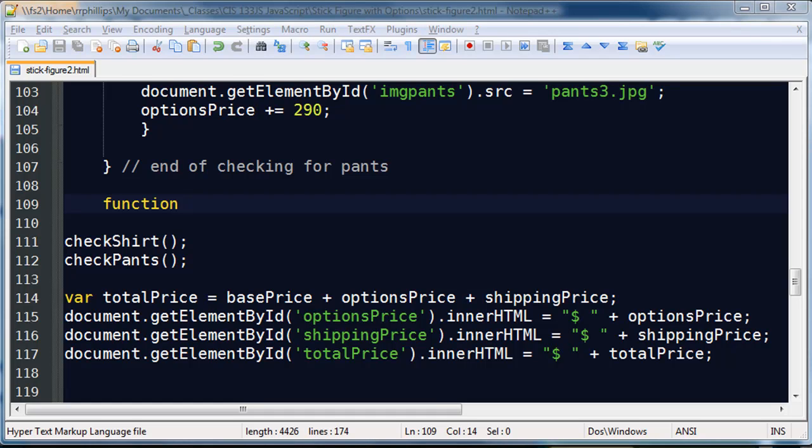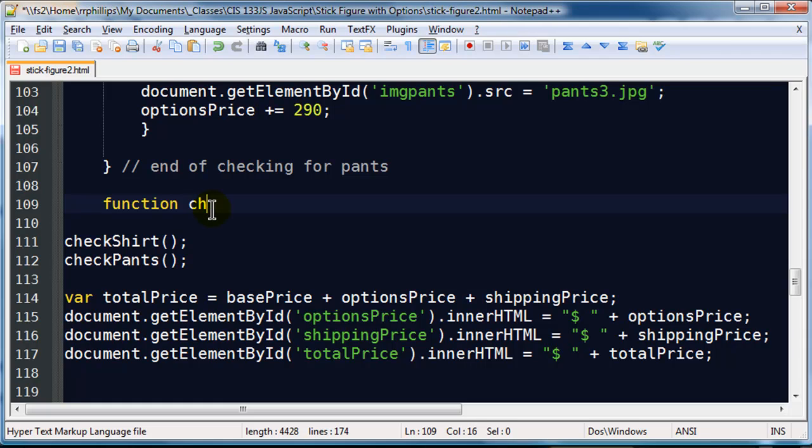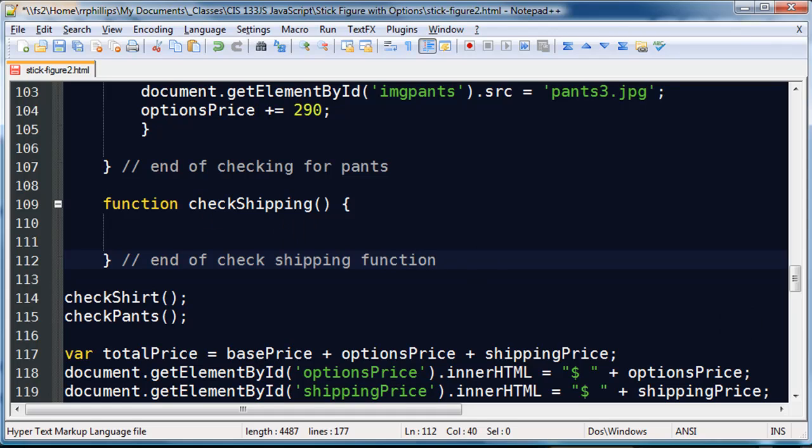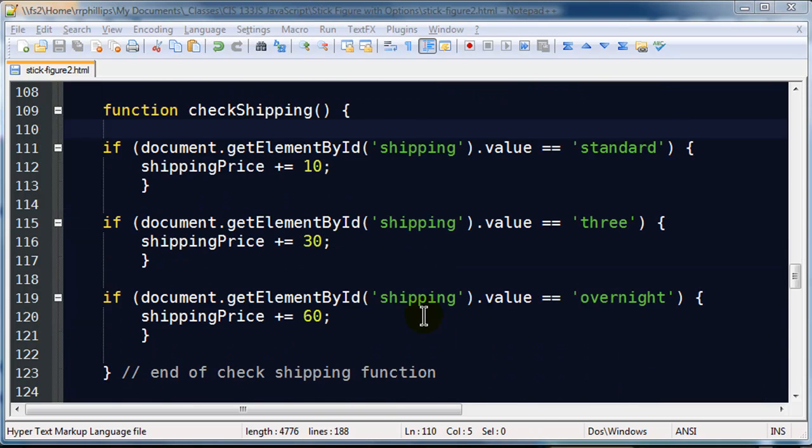So I am going to call it function and I will probably just end up using check shipping. Keep that same syntax I have been using so far. So check shipping, and I will finish it down here. End of check shipping function. Now, within this it is going to be a little bit simpler looking because I don't have to change any images for the shipping.